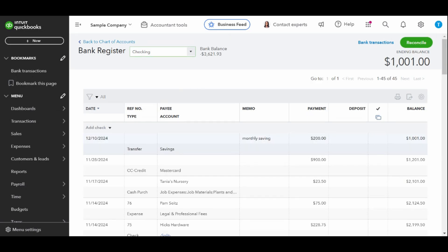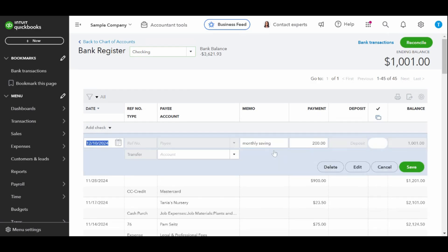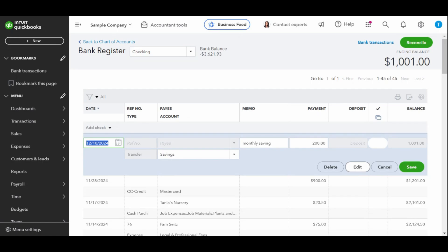Review the transfer details to verify that the funds have been successfully recorded. Based on the transfer details below, we have successfully transferred funds from our checking account.